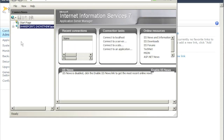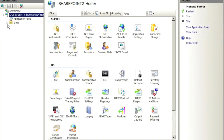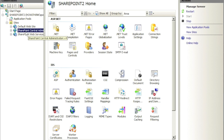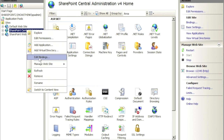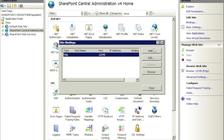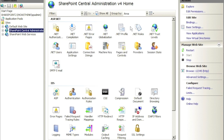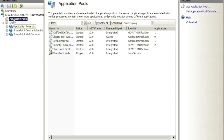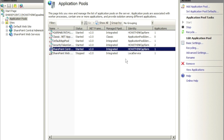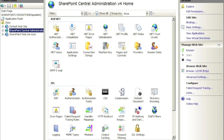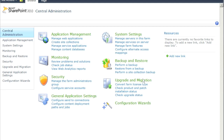I also want to quickly show how this relates to the back end, so we'll open IIS Manager. Within IIS, you can see it has created a Central Administration site for us. Going into Edit Bindings, you can see it's on port 12345 as we specified. Looking at the Application Pool, the Central Administration is running under the SharePoint farm account. Everything in SharePoint is ultimately backed by IIS.